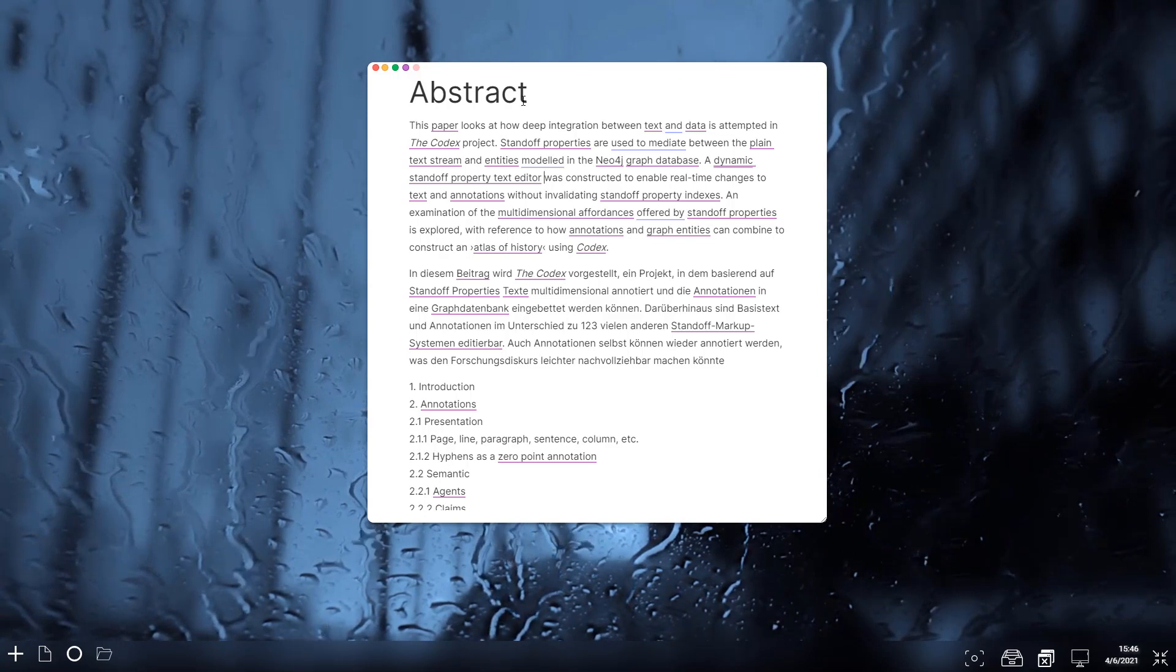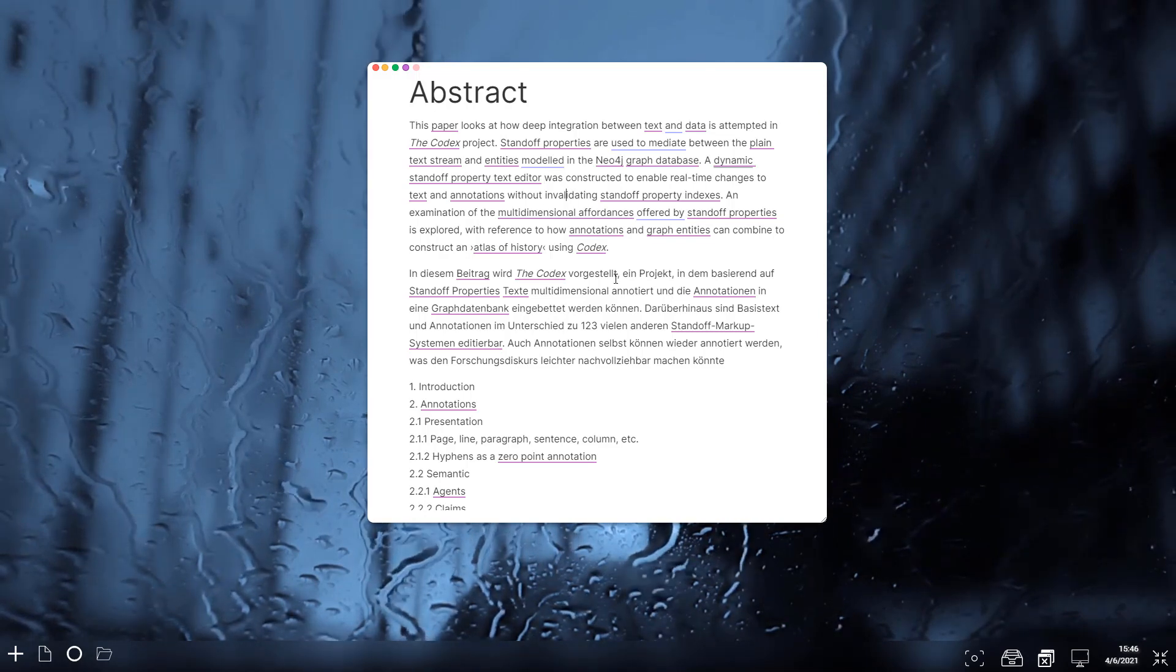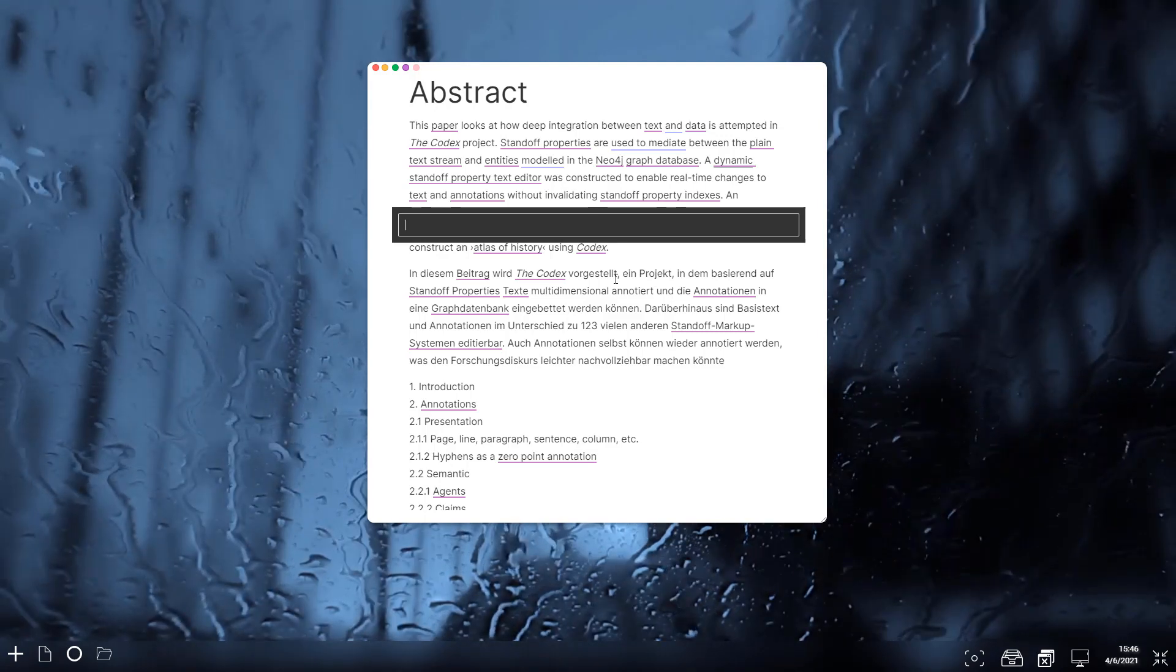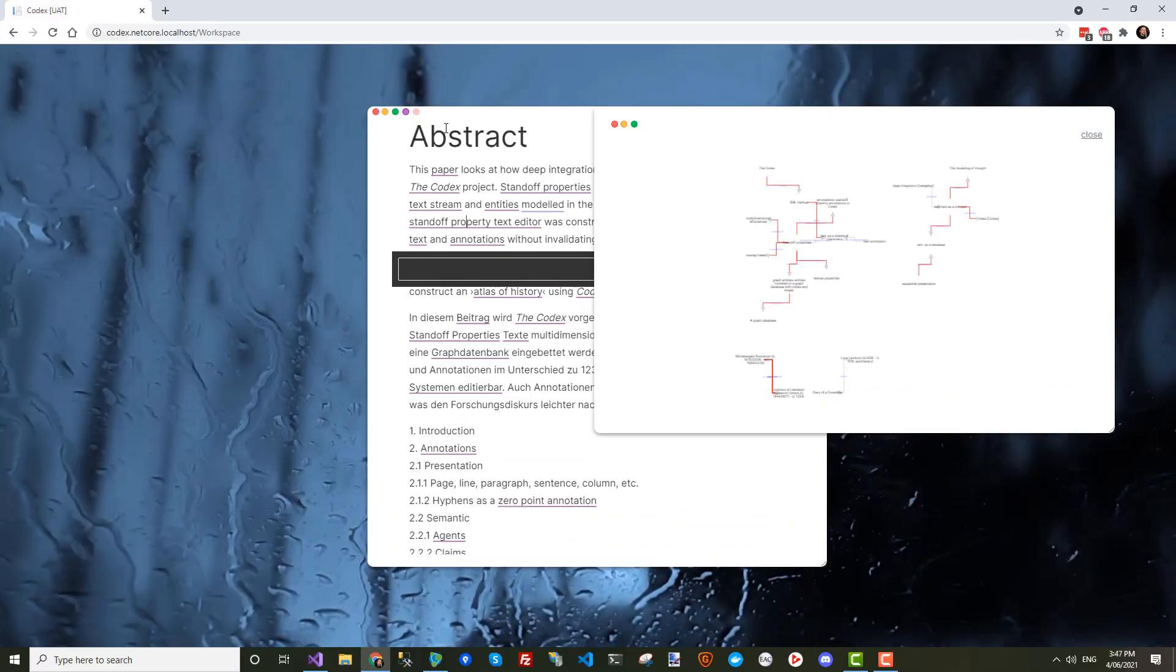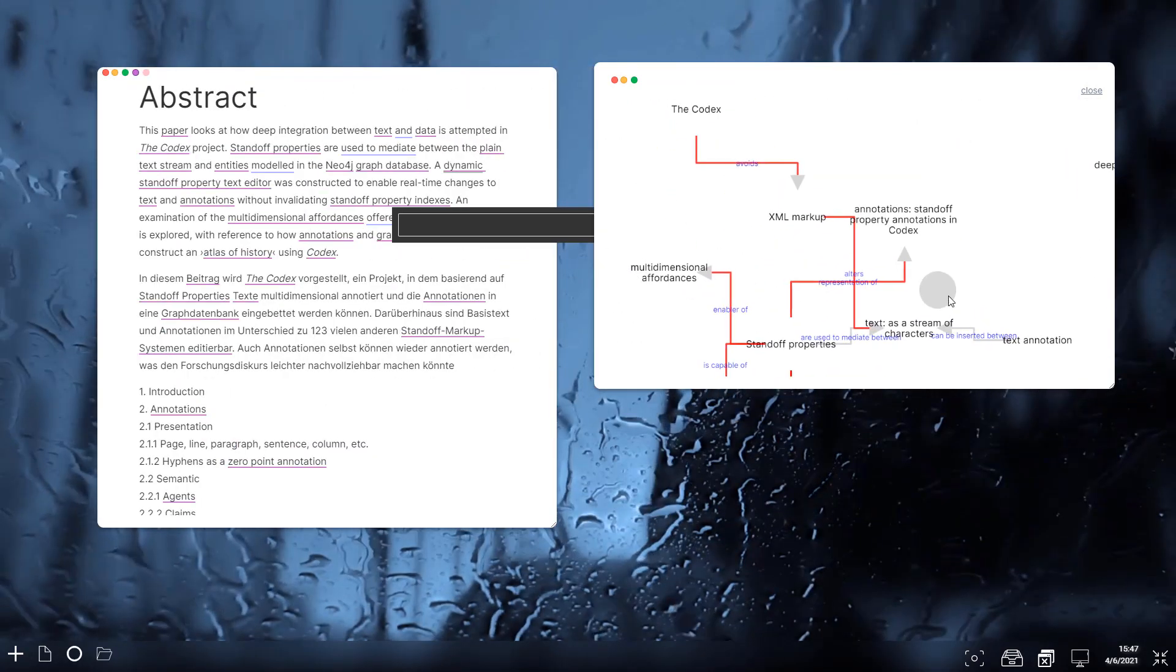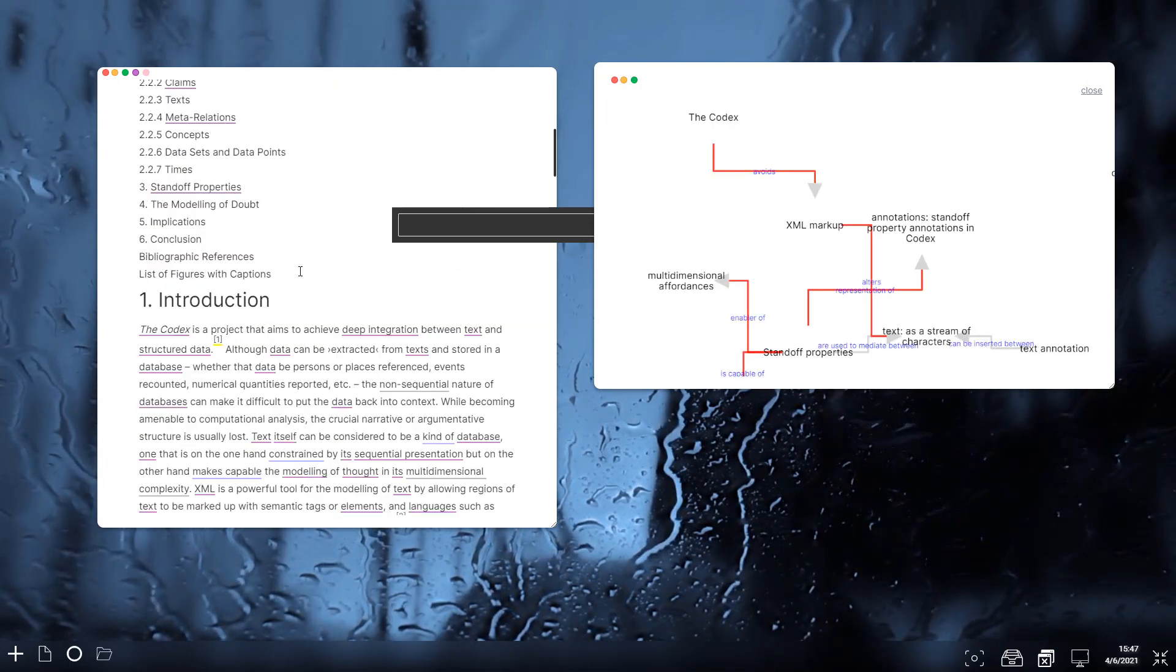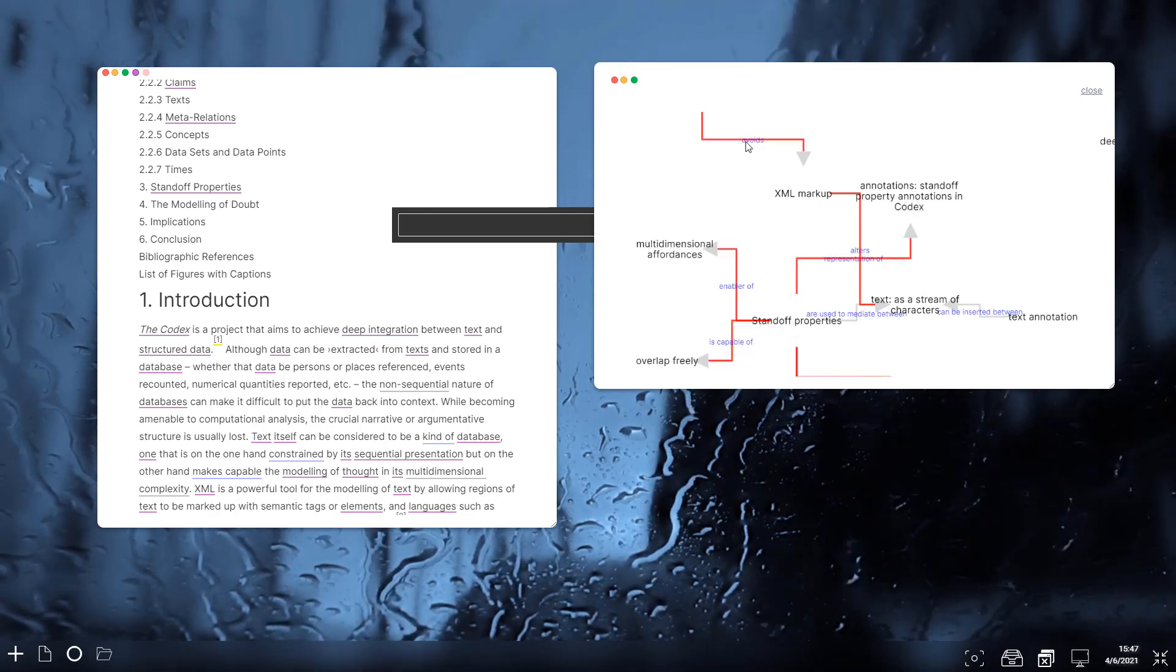One thing we can do - there's lots of things we can do with these tags in here, this markup. One thing we can do if you want to work with the graph is we can bring up this command line window and you can hit TG for a text graph, and we can actually generate a graph view of entities which are in this text here.